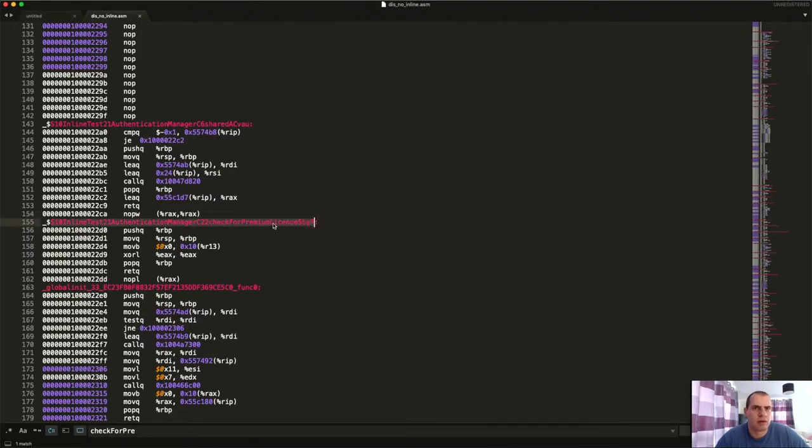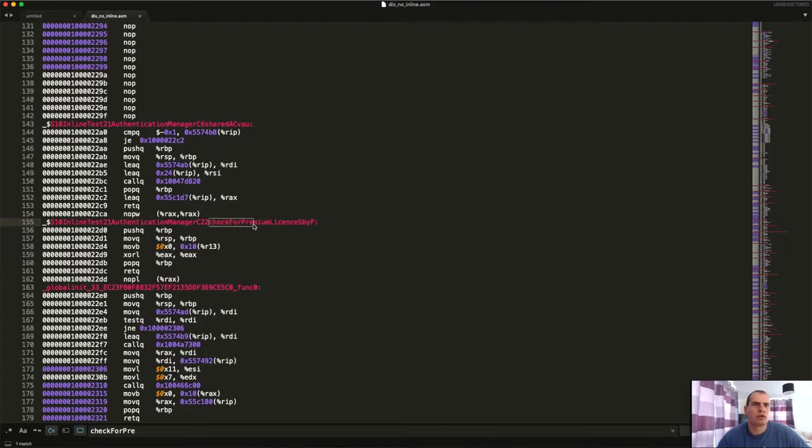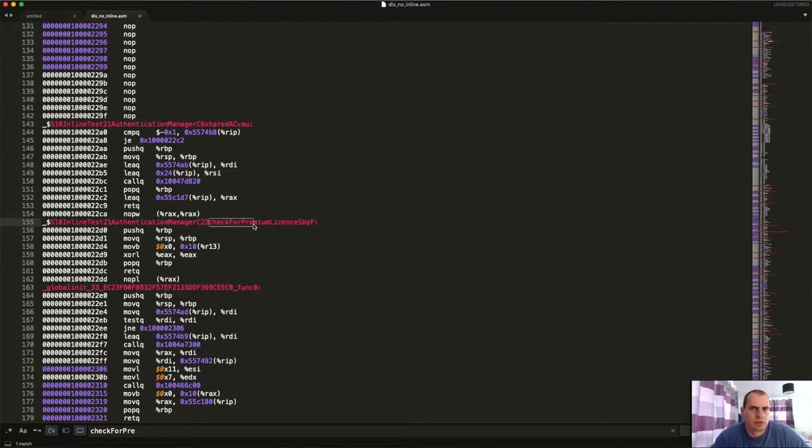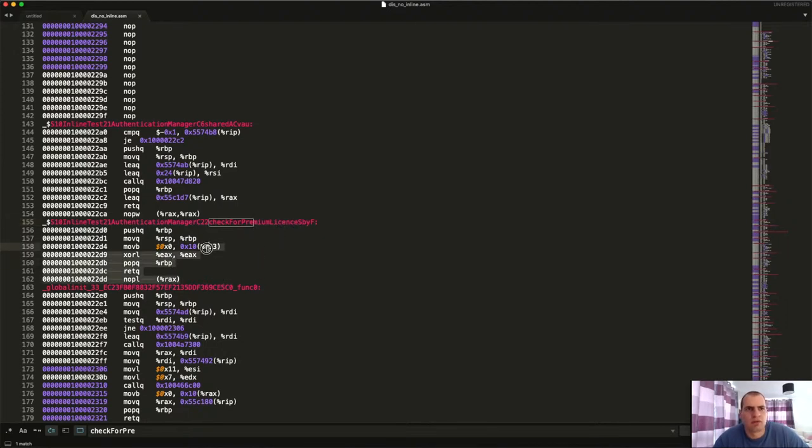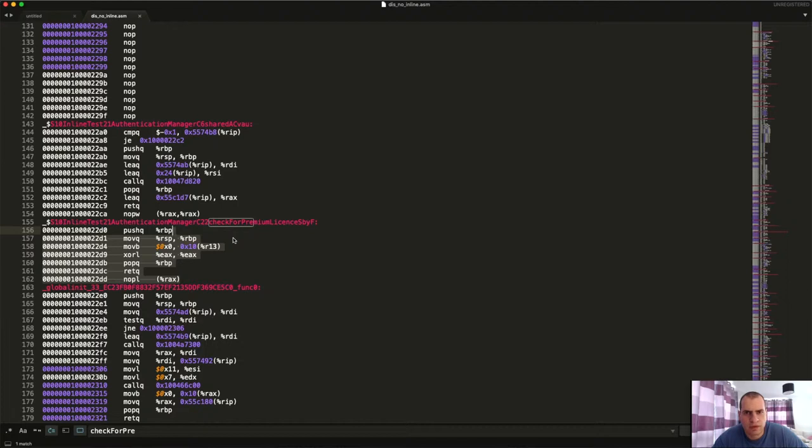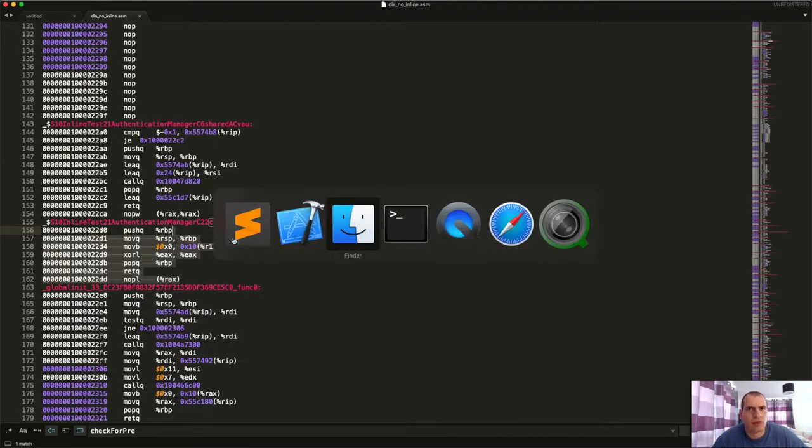And if we search for our label of our function - our function was checkForPremiumLicense - see what will happen. Let's say if we take this, checkForPremiumLicense, that's our function and that's its full name with the name mangling done by the compiler, but it has this bit.